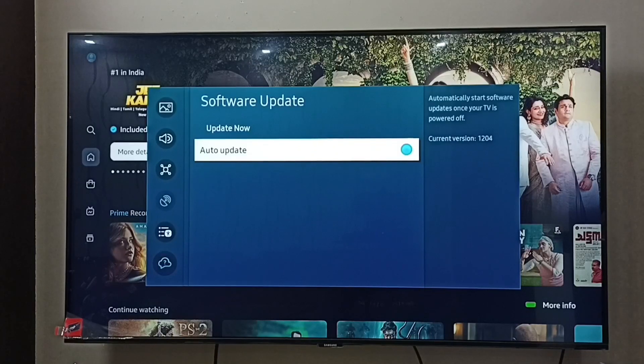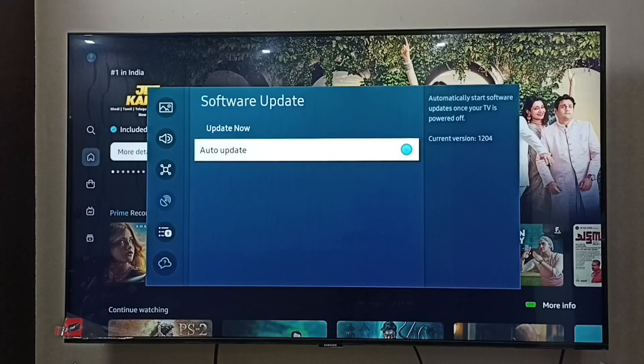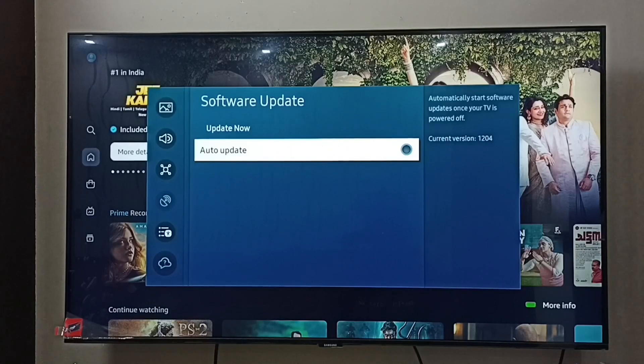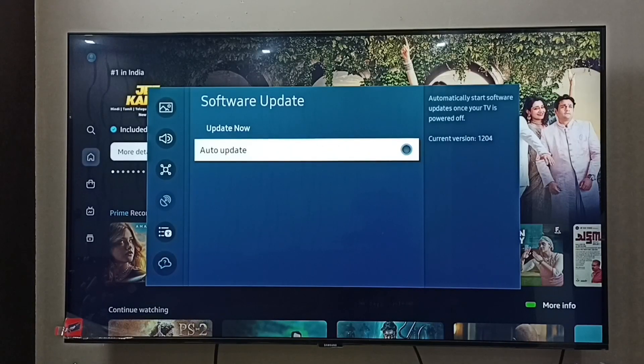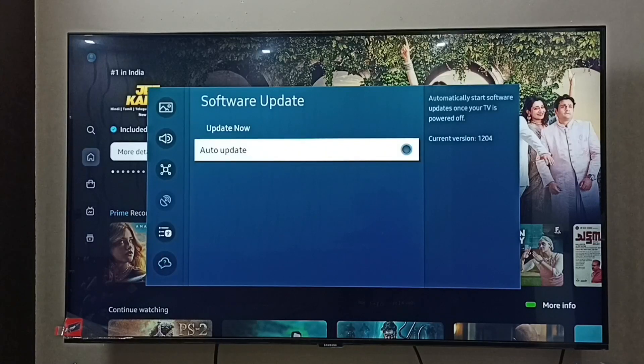Now it's enabled. If you want to disable it, just press OK button on the remote and disable it. Now I have disabled auto software update. If we enable it, it would automatically download and install a new software update.